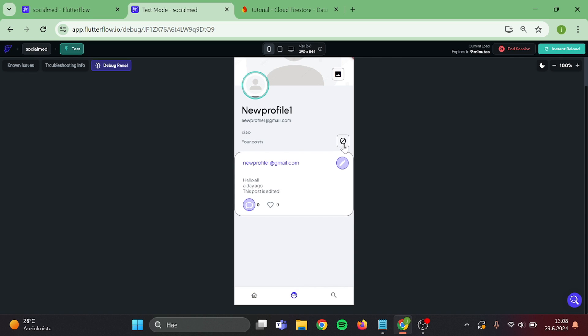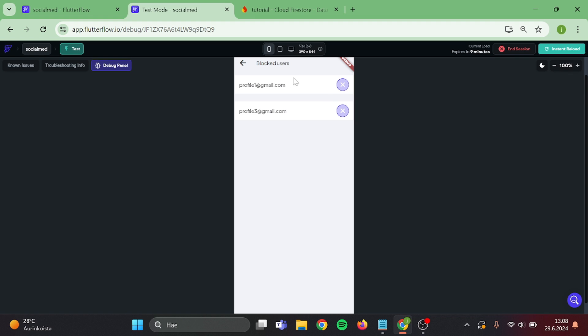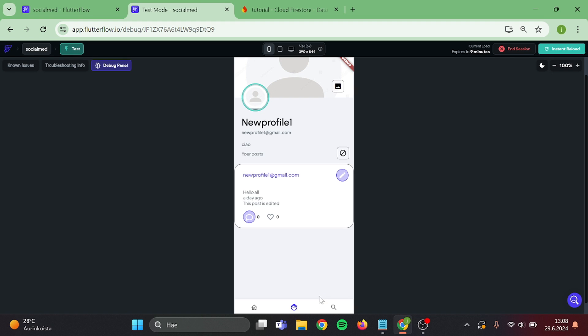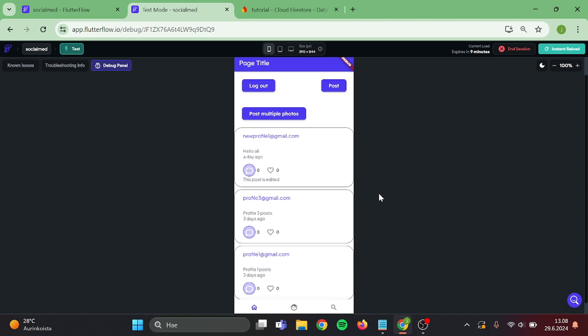Now when we go back to our profile you can see all the blocked ones in here. Let's unblock these. And as you can see the post is back. Thank you all for watching. I hope that this is useful in your project and I see you in my next video. Have a great day.